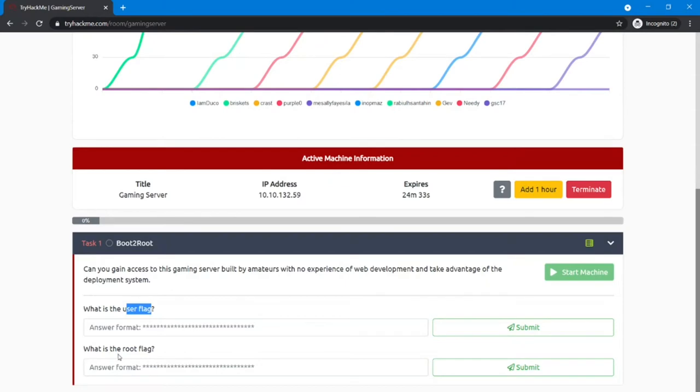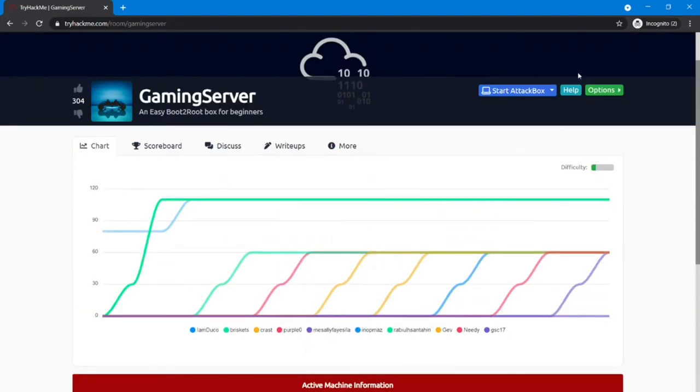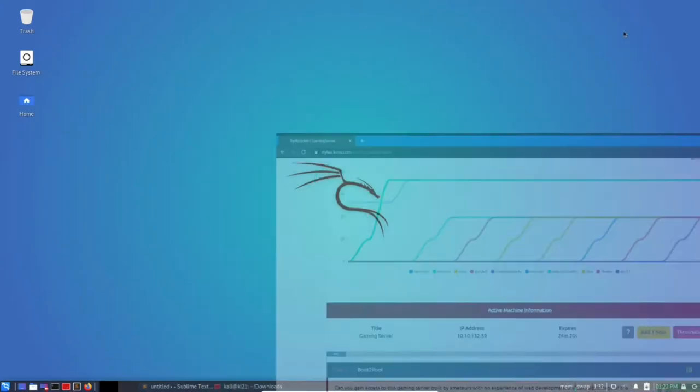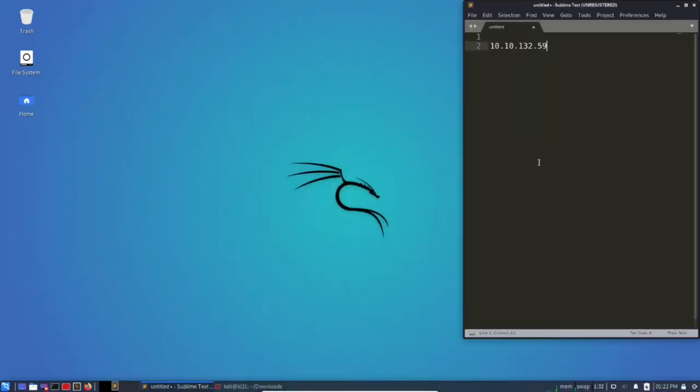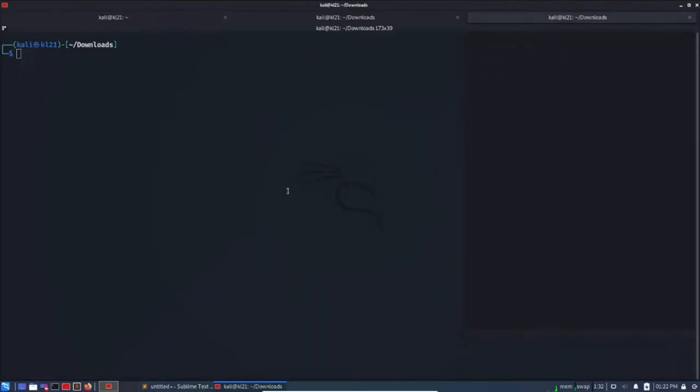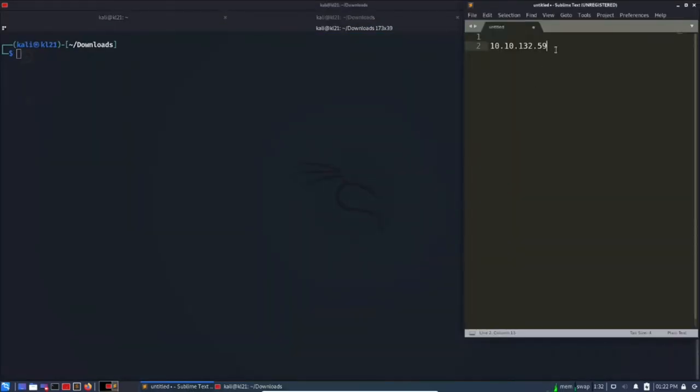It just asks for user flag and root flag. This contains a web development component and we can start working on it. Okay, so this is the IP address I have already copied it from the website.